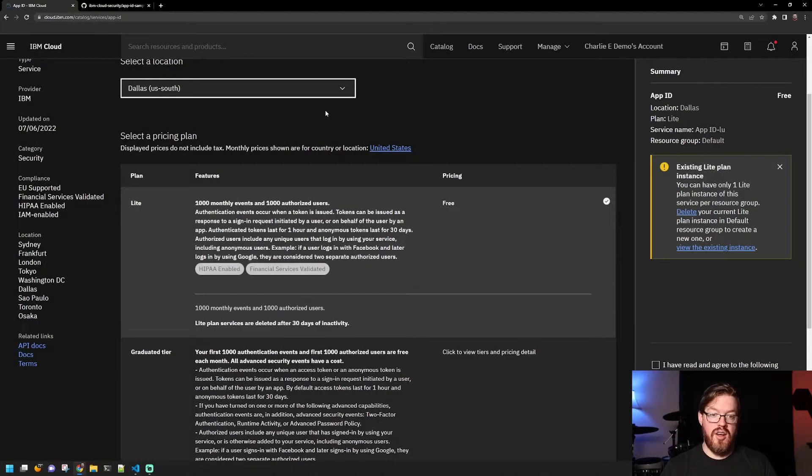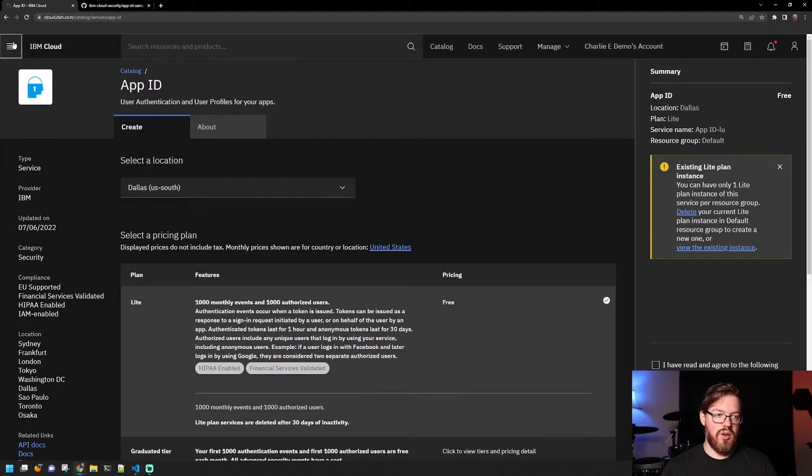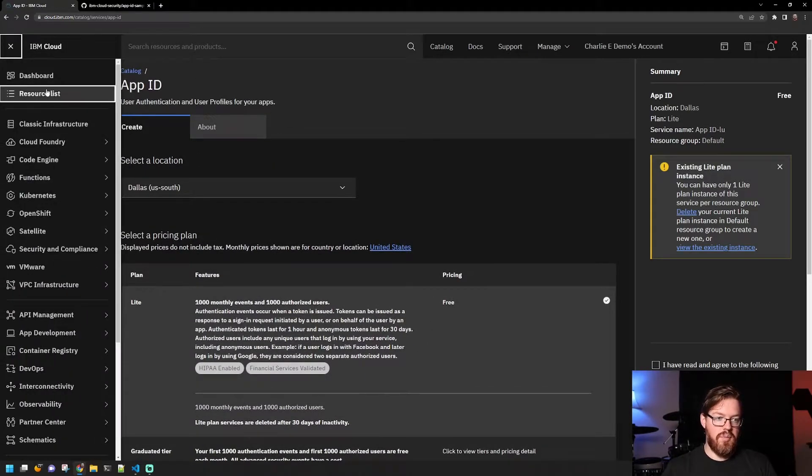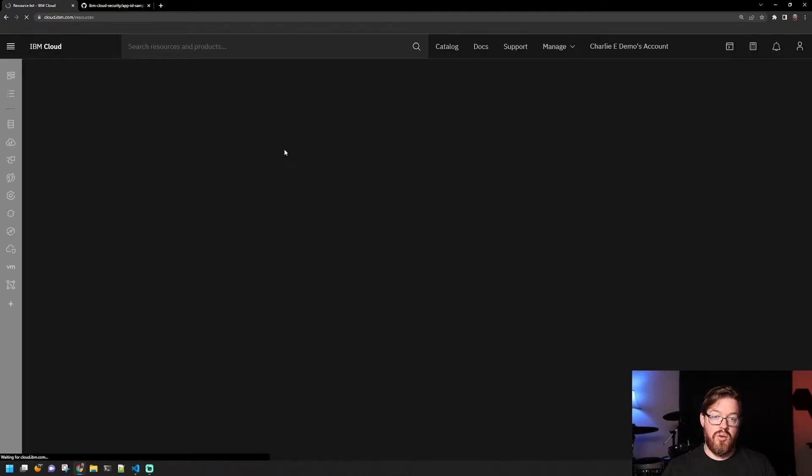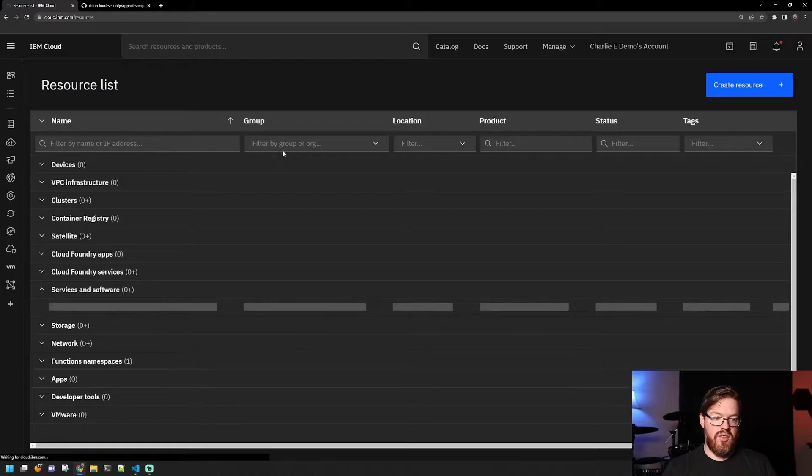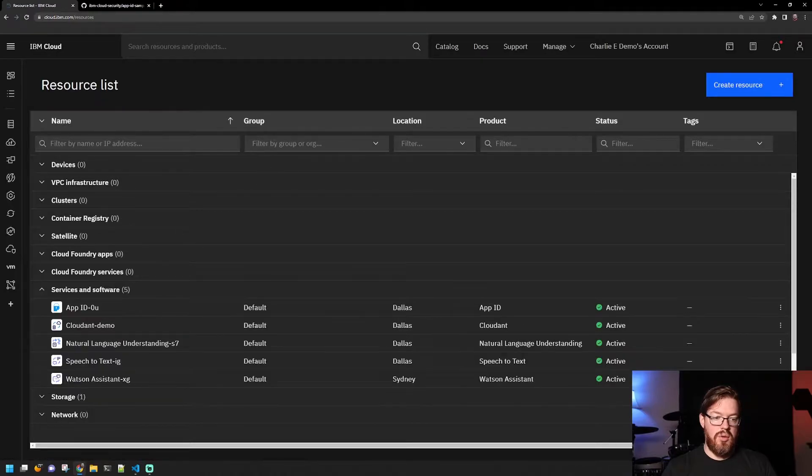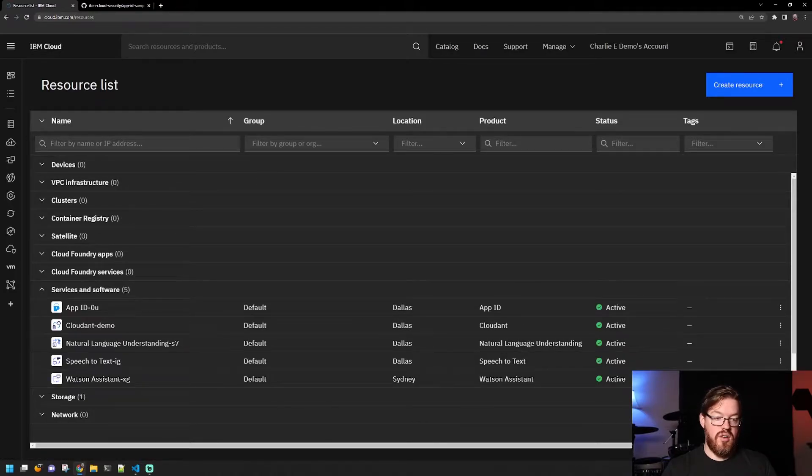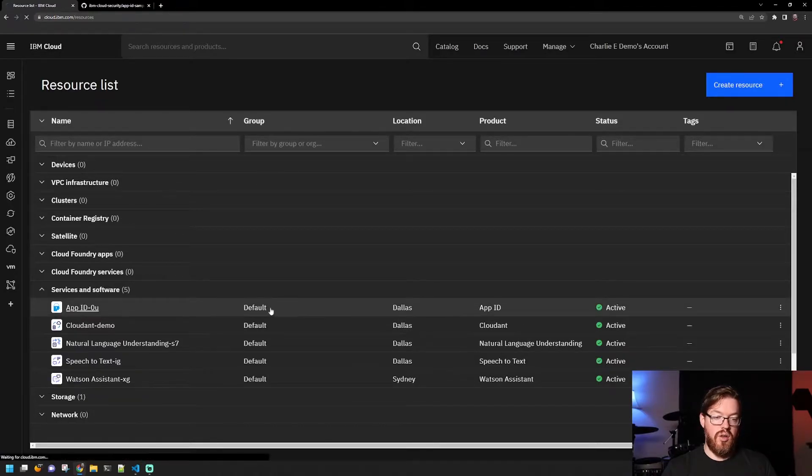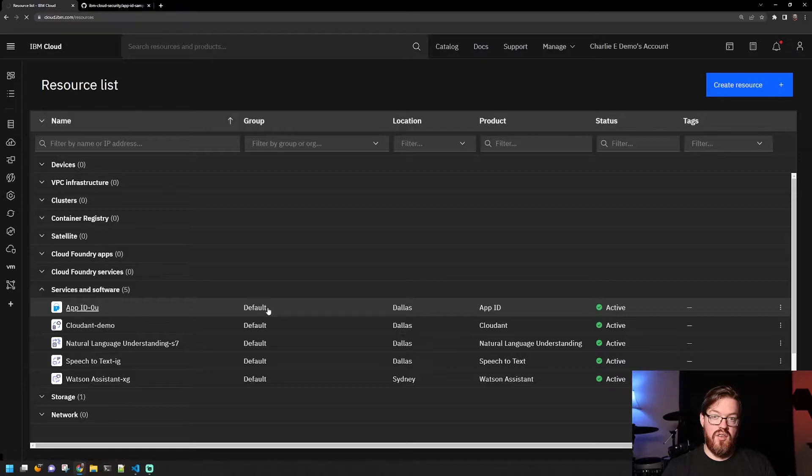I have already created an App ID instance, so we're going to go look at that. So in your resource list, it'll be under services and software, and then you click on the App ID instance.